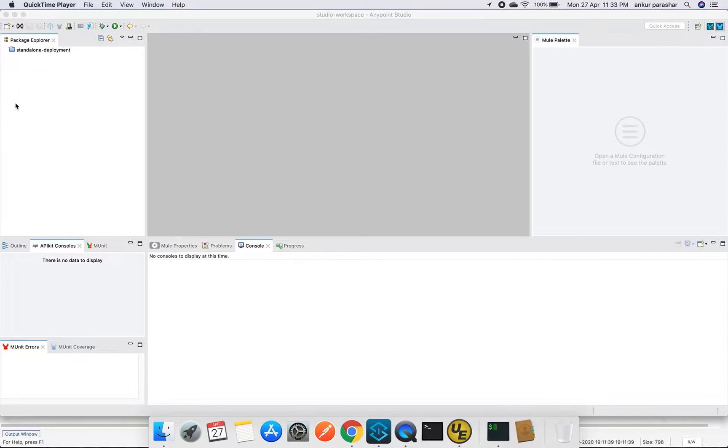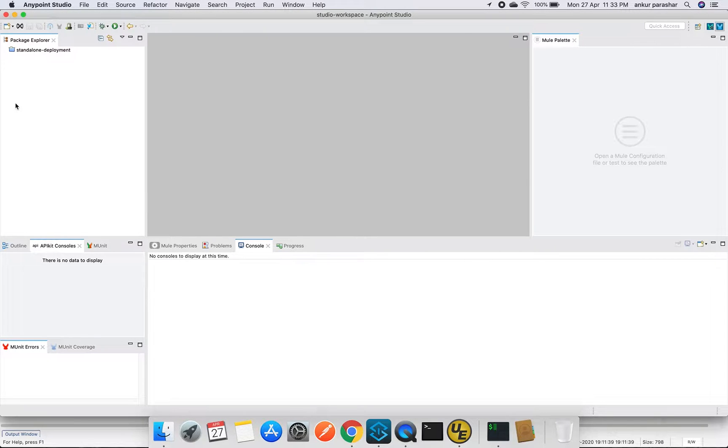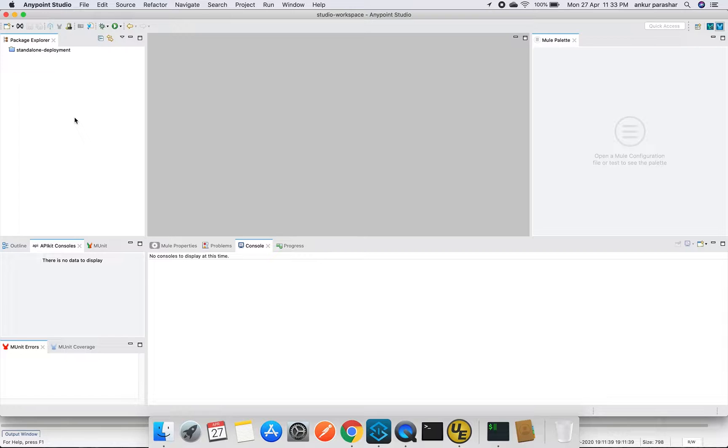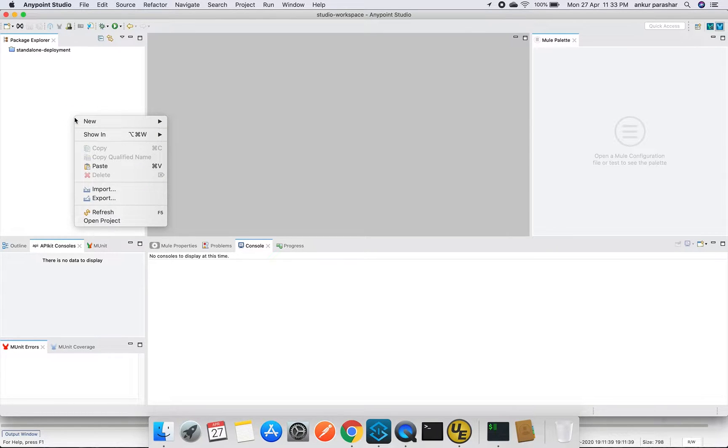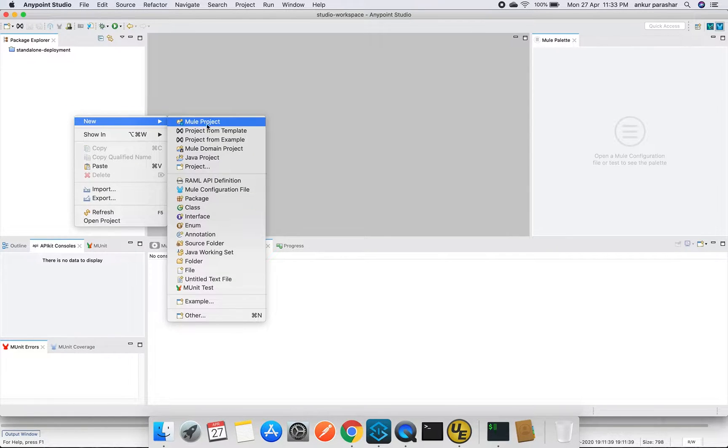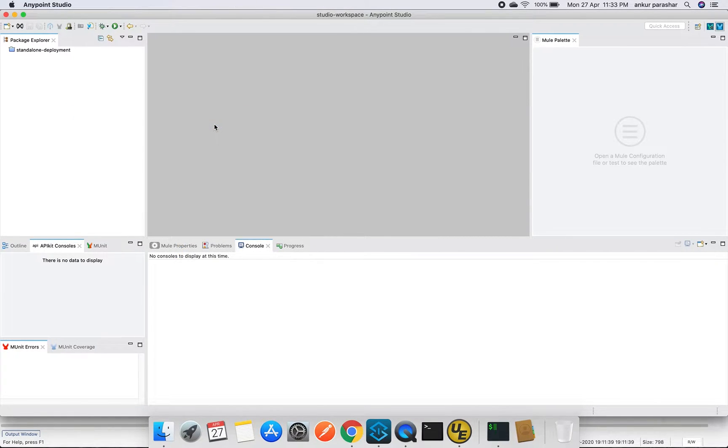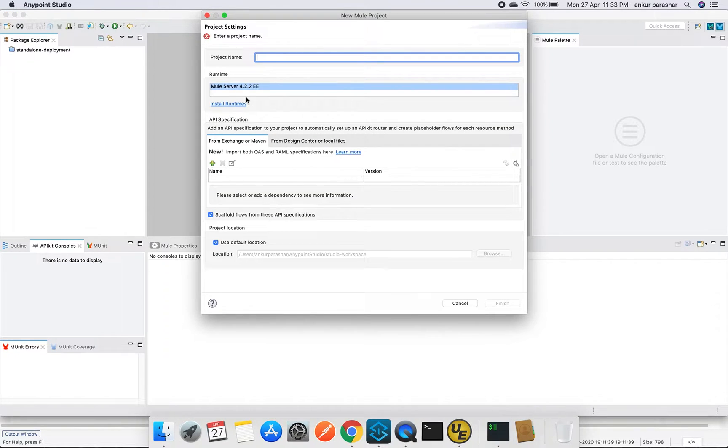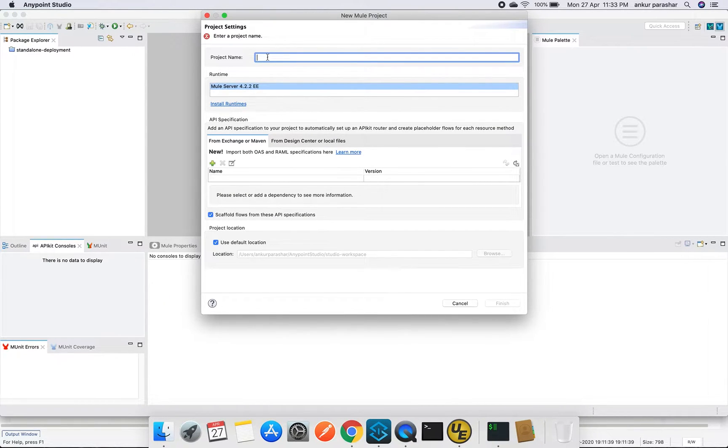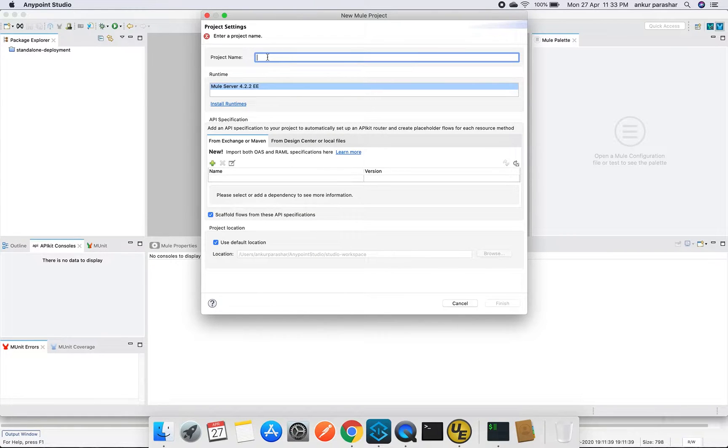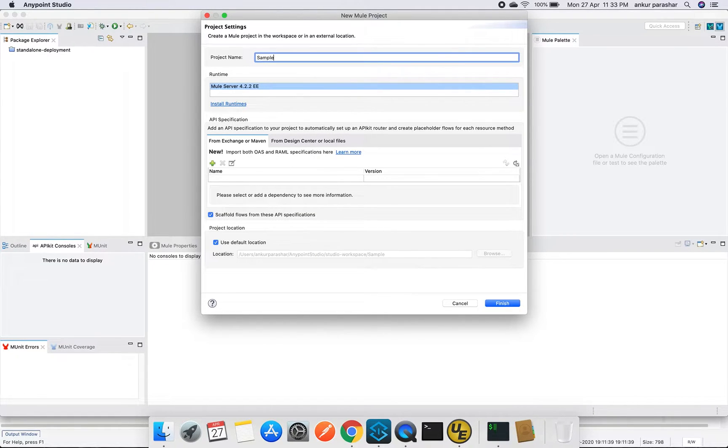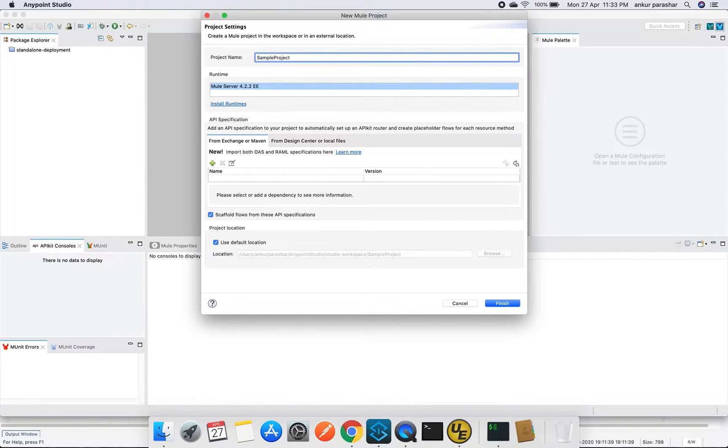Let's get started. This is the workspace which I opened in Anypoint Studio 7.42 version. We will go for new mule project, select the mule server 4.2.2 that is the latest one, and put a name. Let's say sample project.